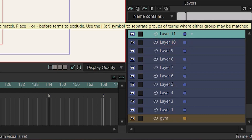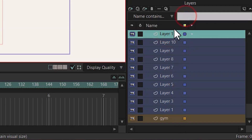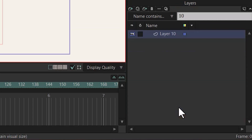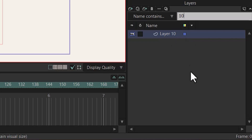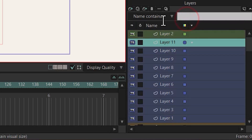To search for layers, you can click on the search field and write the name of the layer that you want. For example, we want a layer that has '10' in the name. And it found layer 10. Let me remove this search.